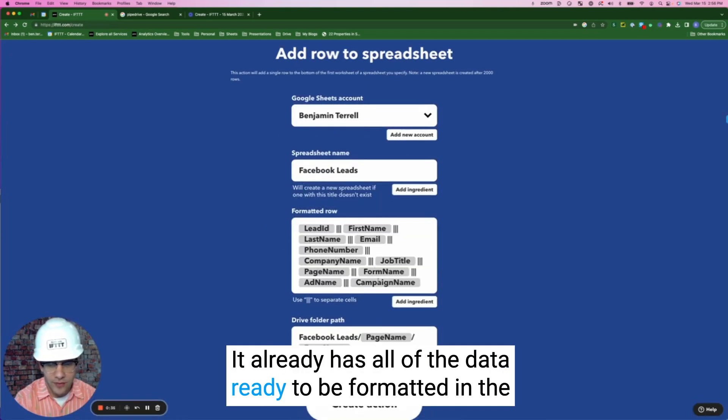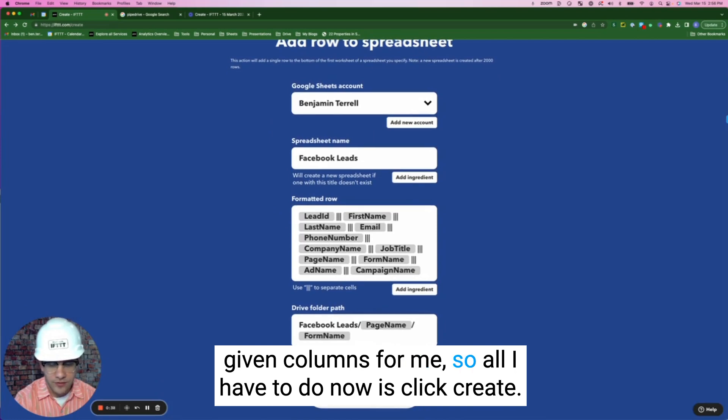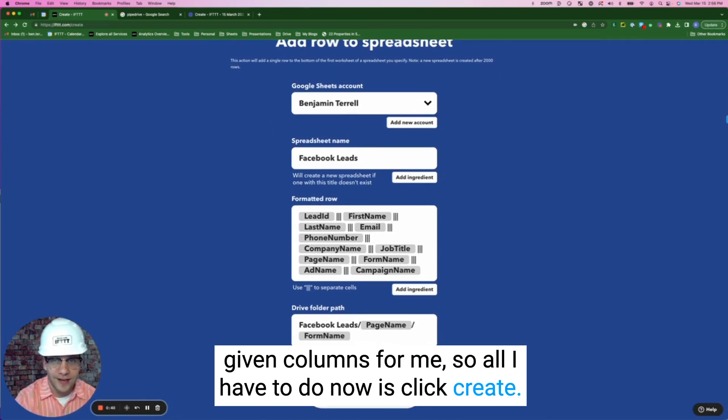It already has all of the data ready to be formatted and given columns for me. So all I have to do now is click create.